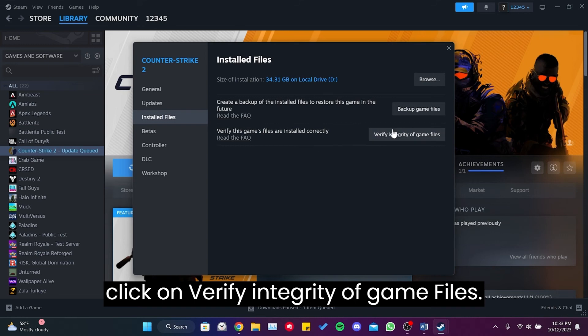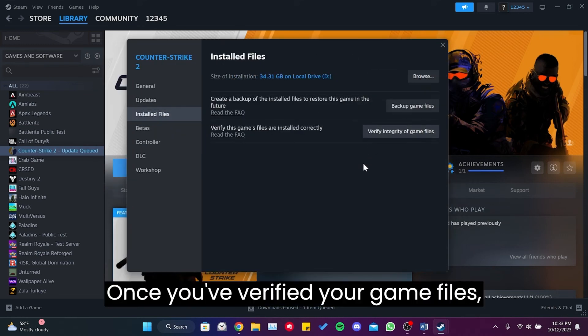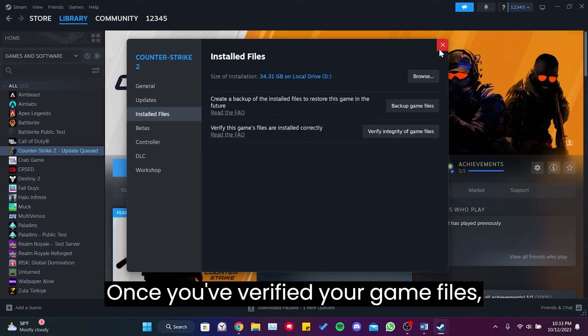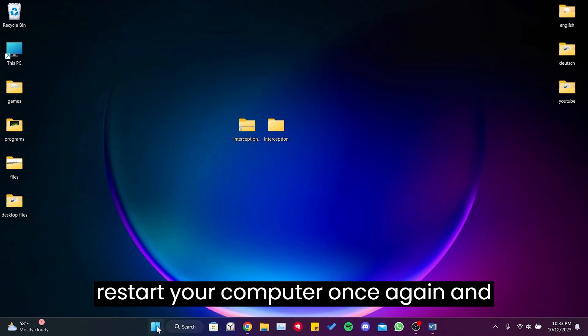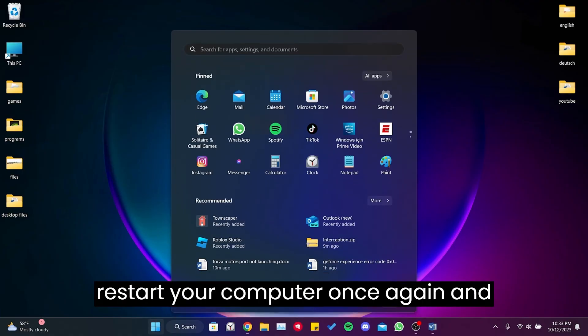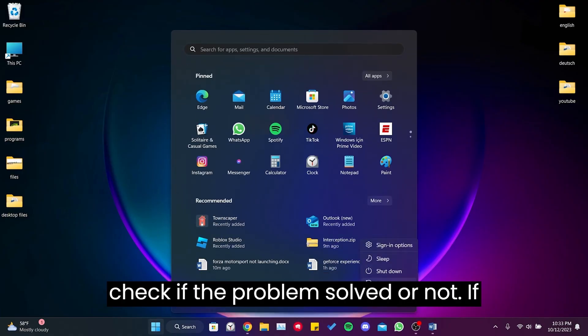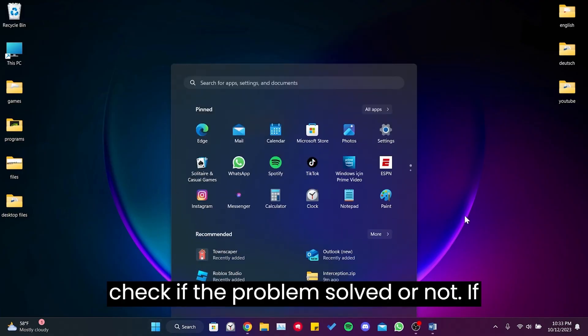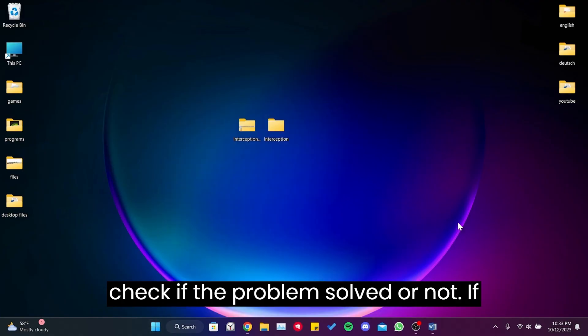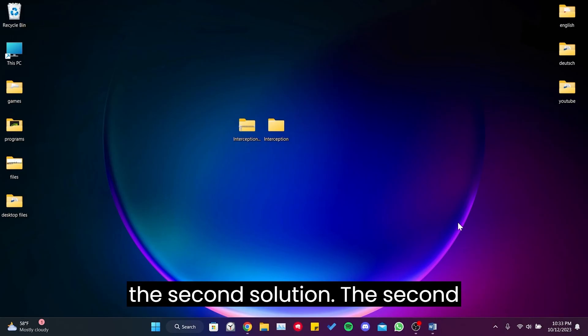Once you verified your game files, restart your computer once again and check if the problem is solved or not. If the issue persists, we will move on to the second solution.